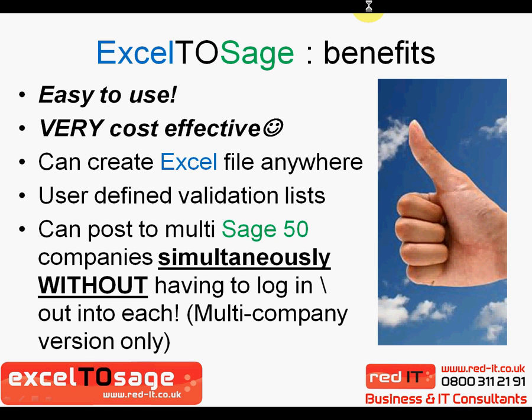So what are the main benefits of Excel to SAGE? Above all, it's very easy to use, incredibly cost-effective, because you can have multiple Excel spreadsheets being used to upload to a single licensed version of SAGE 50, which can be very cost-effective from a licensing perspective. It allows you to have user-defined validation lists, and it has no particular requirements to have SAGE Line 50 installed on the same machine as Excel.